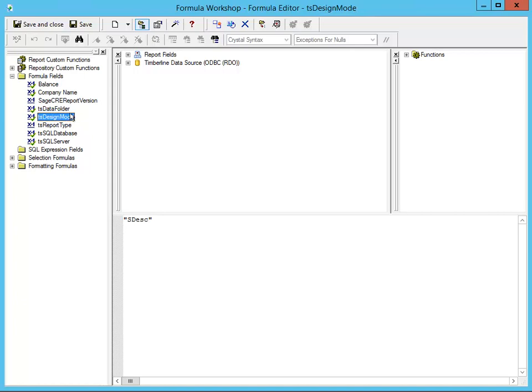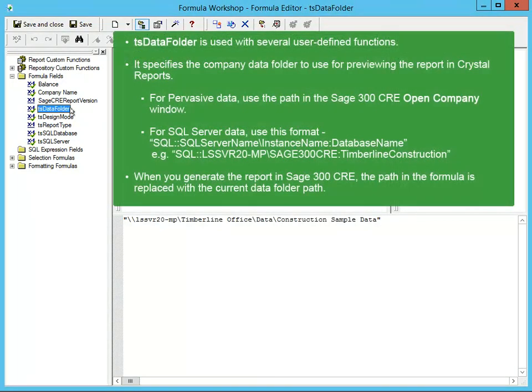Let's look at TS Data Folder. TS Data Folder is important because it's used in several user-defined functions — it specifies the data folder when you run the report in Crystal. If the report is written with a Pervasive data source, the formula is the path for your data folder in the 300 CRE Open Company window, and the text needs to be in quotes. If the report is written with a SQL Server data source, the formula needs to follow the format shown on the slide. When you run the report in 300 CRE, this formula dynamically changes to use the path for the current data folder.